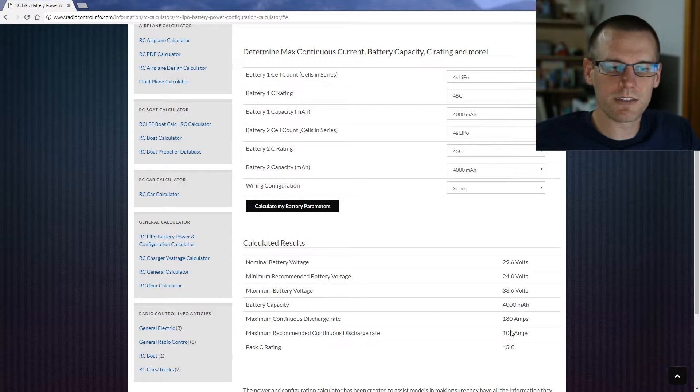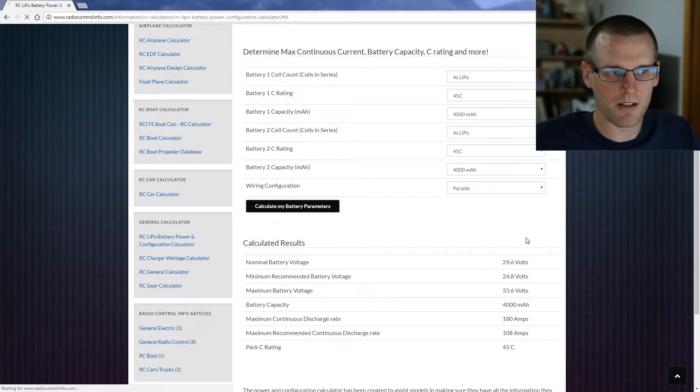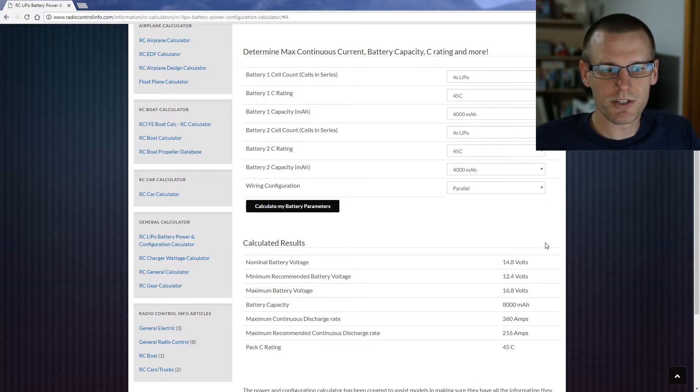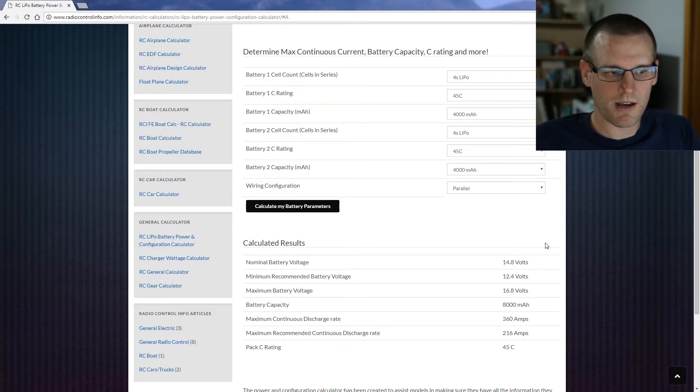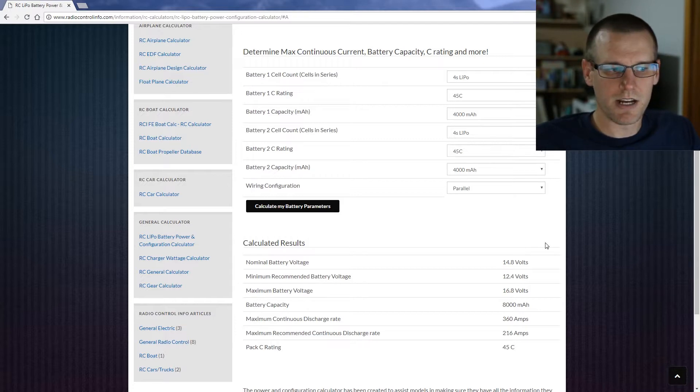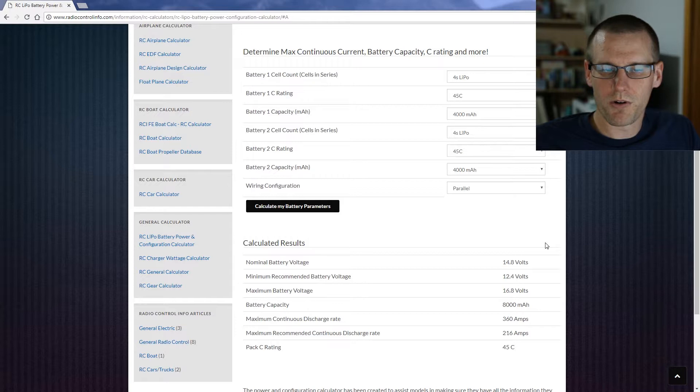So now let's see what happens if we place these in parallel and then go ahead and select calculate my results. So the voltages we see are different. We also see different battery capacity as well as discharge rates.